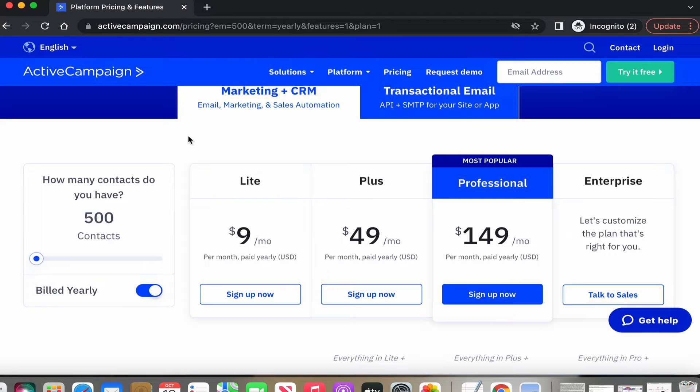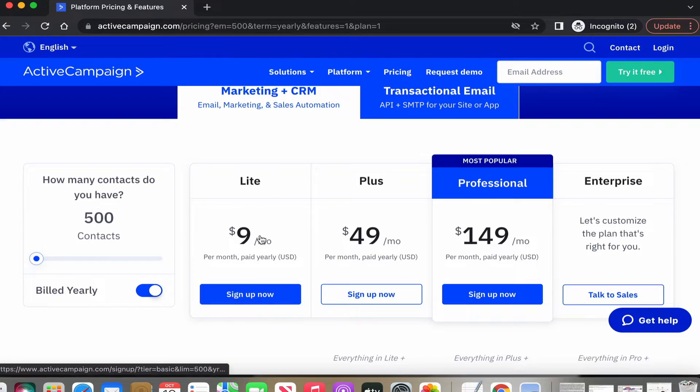I would suggest if you're just starting out, start with the minimum and go with the Light plan. Then as your list builds, you can grow your account and its functionality as well.